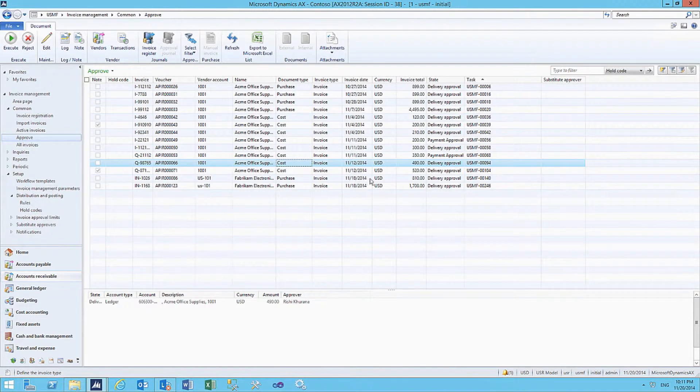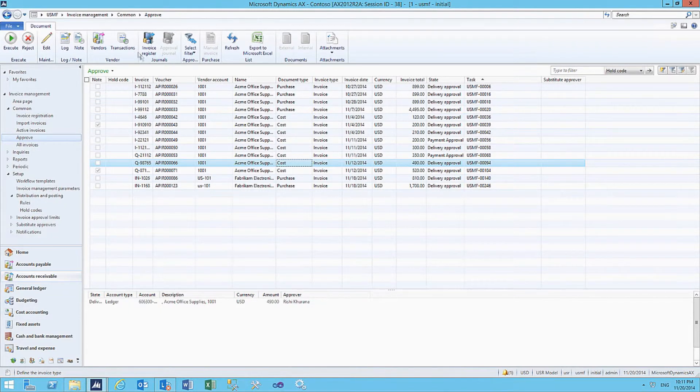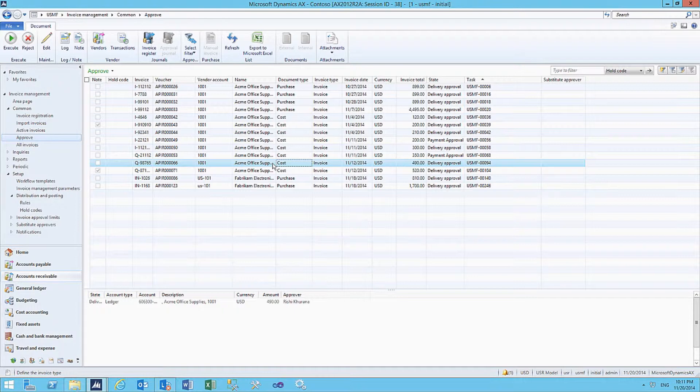As Accounts Payment Manager, I'm going to check which invoices are waiting for my approval. In this screen, as we can see, there are many invoices waiting for my approval.